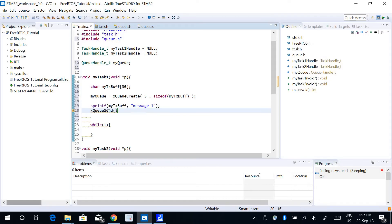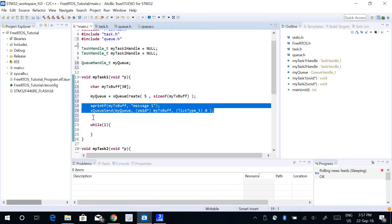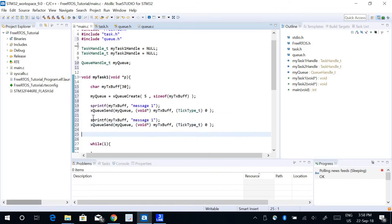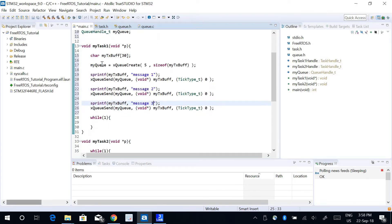To send the data over the queue you use the function xQueueSend. The first parameter is the queue itself to which you want to send the data, the second parameter is the pointer to the data you want to send which is myTxBuffer, and the third parameter is the blocking time — I will use zero. I will also send message2 and message3, so task 1 is going to send three messages to the queue buffer.